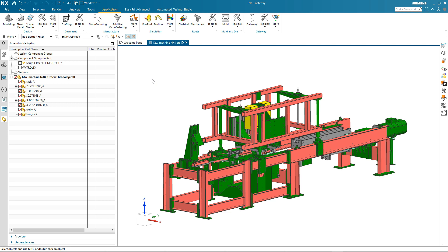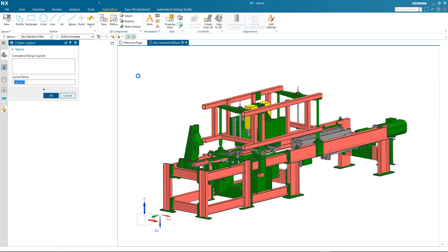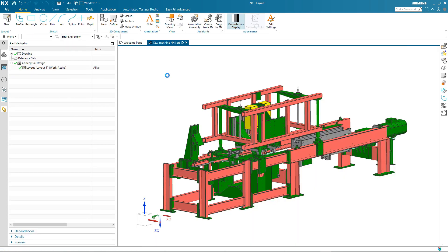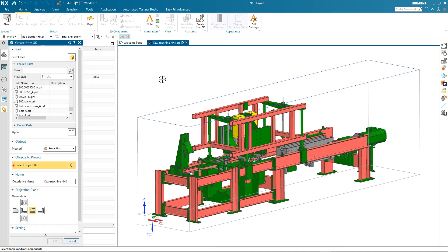What you can see on the screen is a machine assembly, and I'm going to use NX Layout to perform a feasibility study to understand if a proposed modification to the machine is viable. I'll start the NX Layout application, and we're going to create our layout from 3D, using the existing 3D assembly as the basis for our layout.